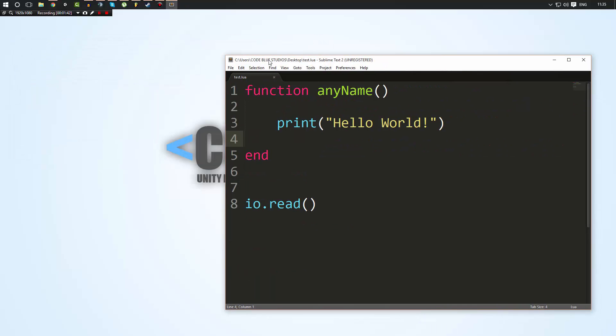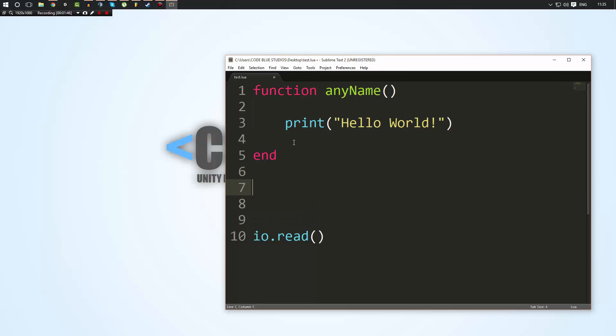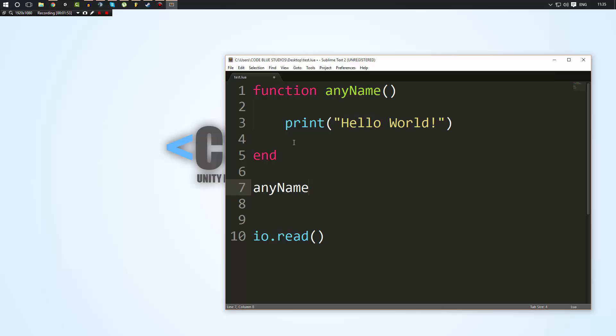And that's because functions don't actually do anything unless you tell them to. So the way how we can tell it to, and remember, you have to create a function first before you can use it. So we can go ahead and just type the name of our function, any name, followed by the parameters like that.